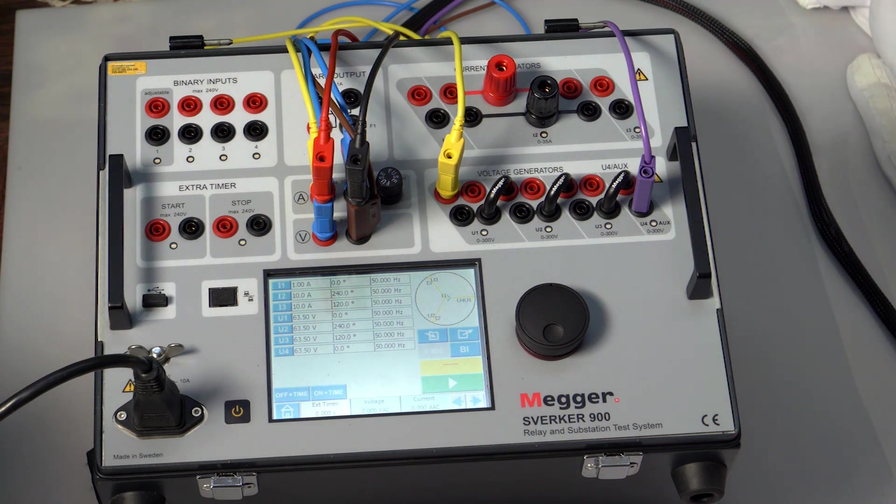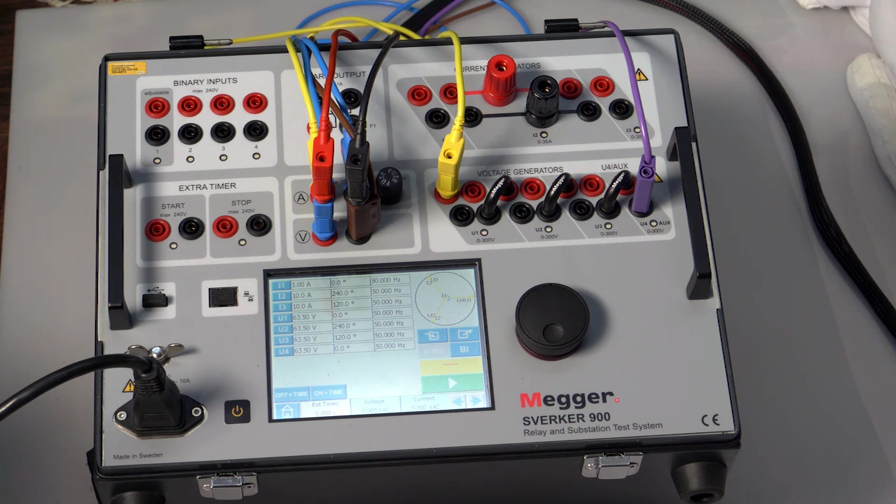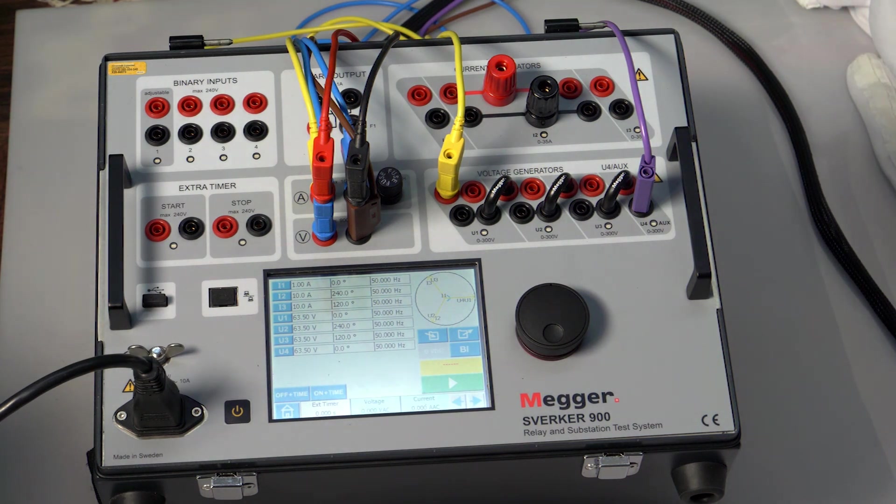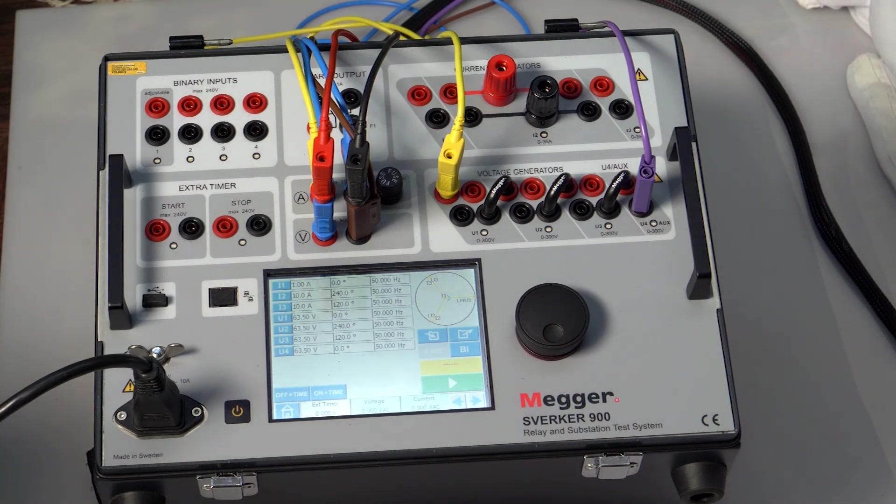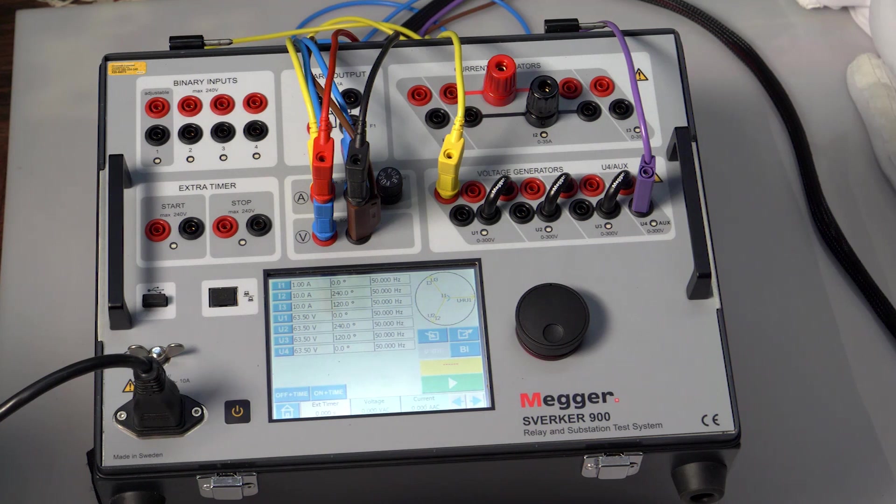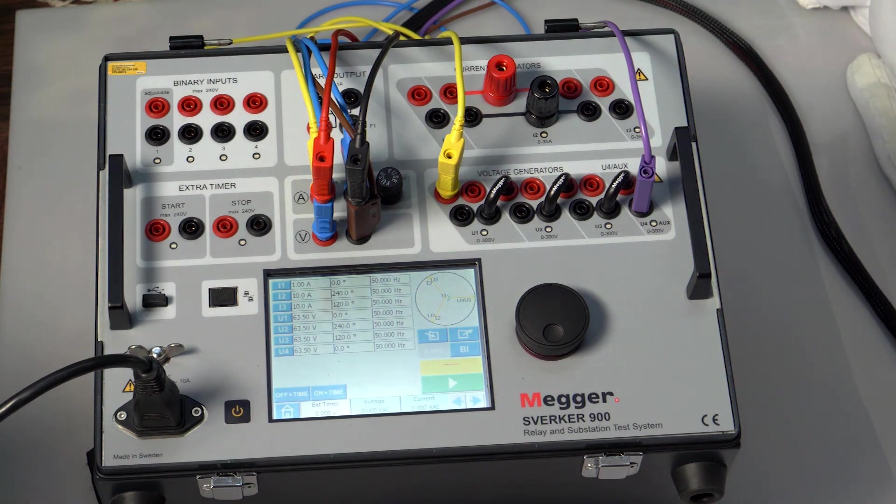The reason for this order is to eliminate improper measurements due to core saturation. The core may get saturated due to DC injection and polarity testing. During the magnetizing test, the core will be demagnetized, and hence the ratio test will result in proper results when performed after the magnetizing test.